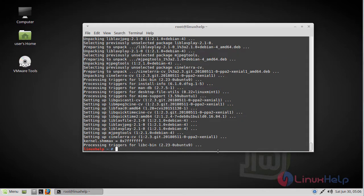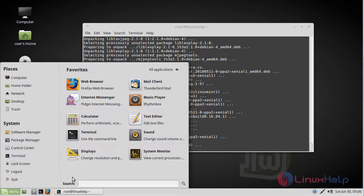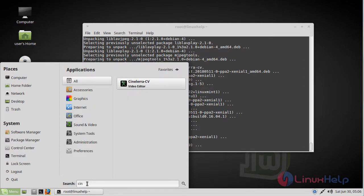The installation has successfully completed. Now we have to open the Linux Mint menu and type CineLara. The CineLara application is now on the screen. Let's open this application.